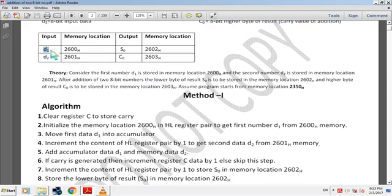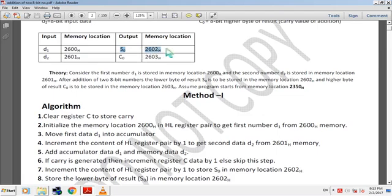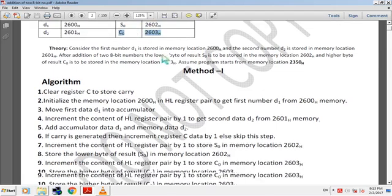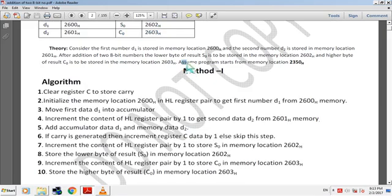We assume D1 is stored at memory 8260H and D2 at memory 8261H. After addition, we store S0 at 8262H memory and C0 at 8263H memory. We assume the program starts from memory location 2350H.